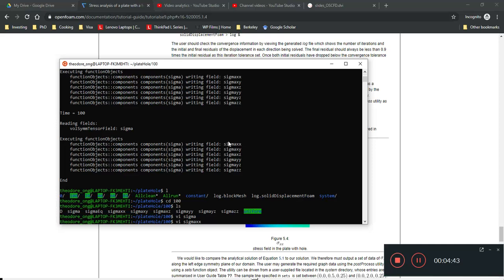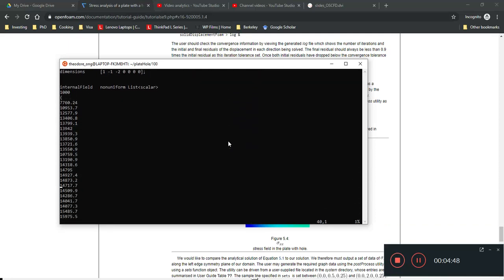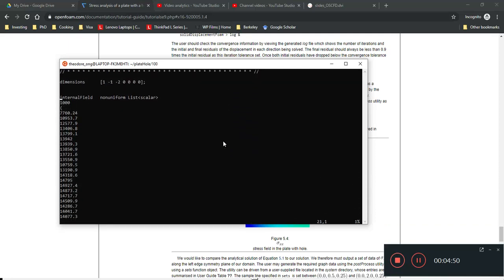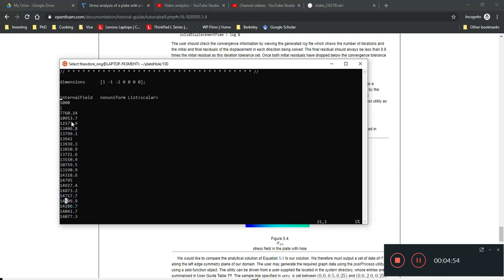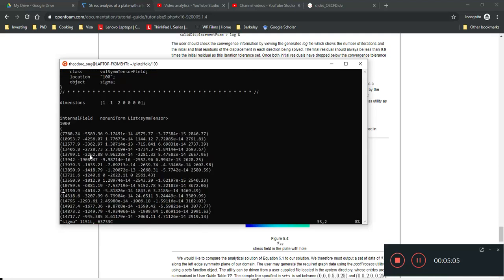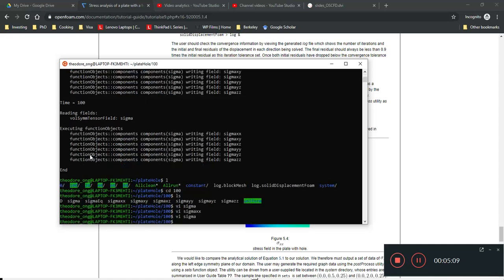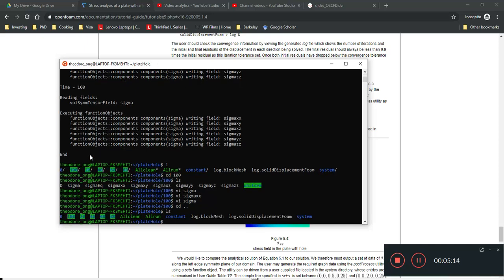For example, `sigmaXX` is the normal stress in the x-direction. Its internal field now has one piece of data per line — a scalar form — compared to `sigma` which is in tensor form with six components per line. So that is what the third line does: it splits the tensor into components. It doesn't plot anything by itself.